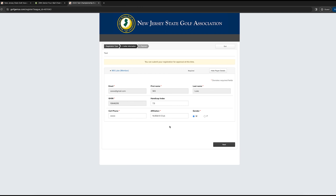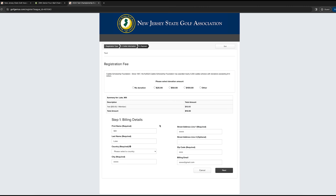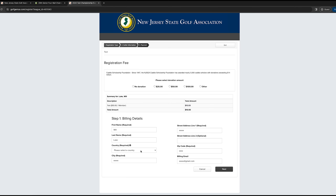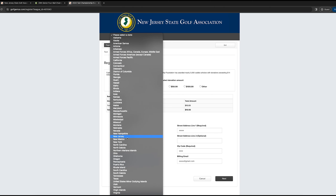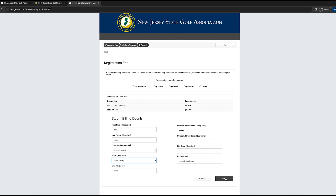If they have a Golf Genius player profile with us, their name will show up. If not, then they just need to create one. So you would hit Next, and if you want to give a donation, you can always give a donation to the NJSGA County Scholarship Foundation — we're always grateful for any of those. Then your billing details: just the country and the state, so we're in New Jersey, and then you would hit Next.